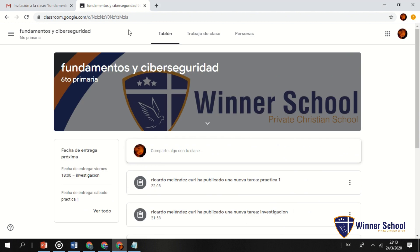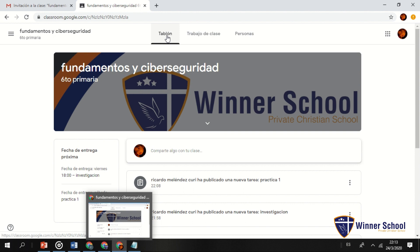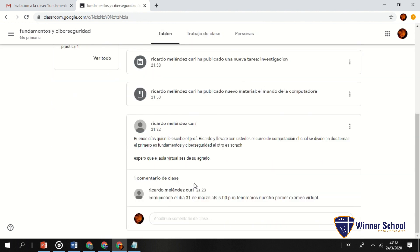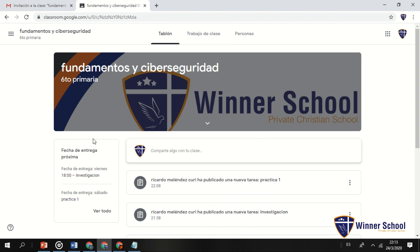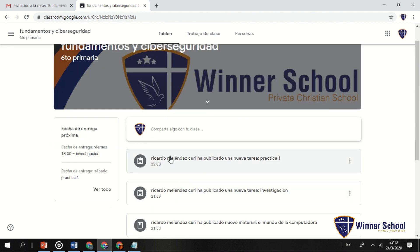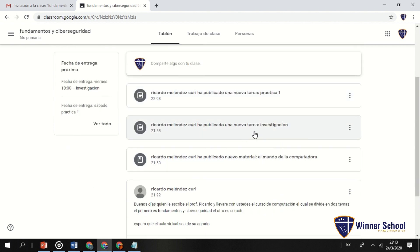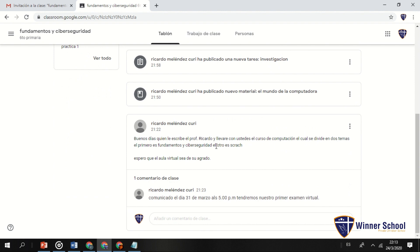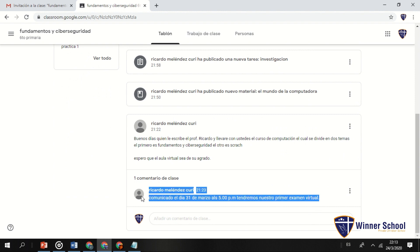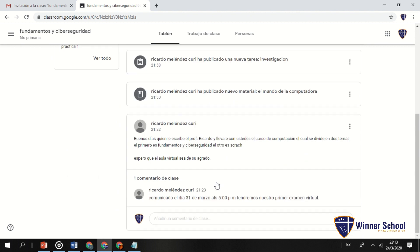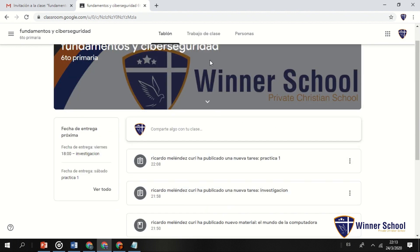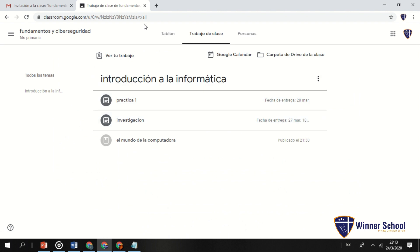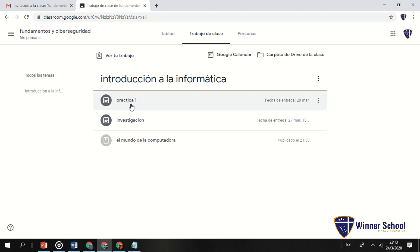Winner School se ha inscrito en 'Fundamentos y Ciberseguridad', Sexto Grado Primaria. Los estudiantes tienen tres ventanas: Tablón, Trabajo de clases y Personas. En el tablón vemos todo lo que ha publicado el profesor Ricardo: una nueva práctica, una nueva tarea de investigación, un nuevo material, el comunicado de bienvenida y el comunicado del 31 de marzo a las 5 pm sobre el primer examen virtual.